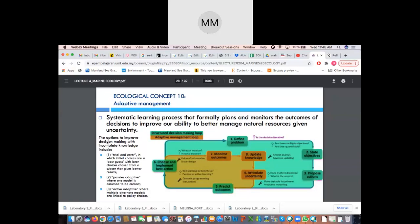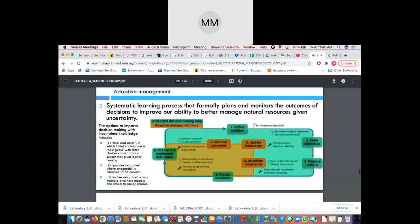Options to improve decision making with incomplete knowledge include: trial and error — sometimes the damage is done, so what can we learn from it, and what are the best initial guesses? Then there is passive adaptive, where one model is assumed to be correct. And active adaptive, where multiple alternative models are linked to policy choices — this is where the implementation of policy takes place.